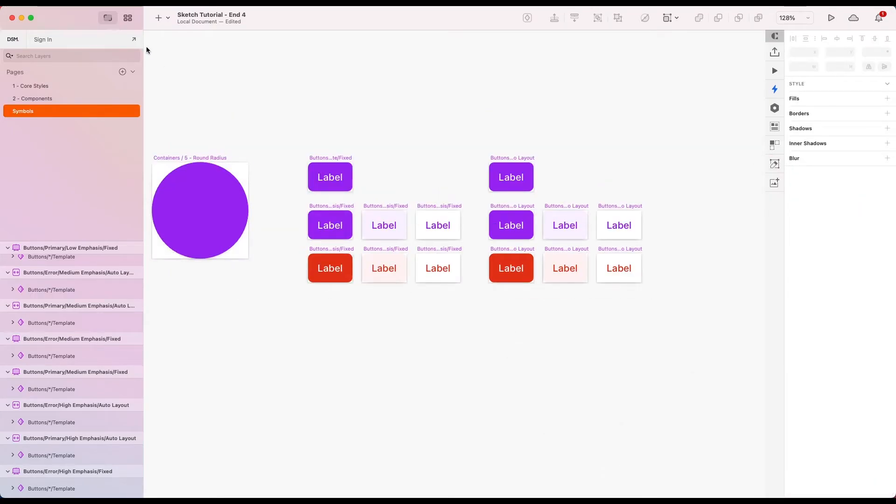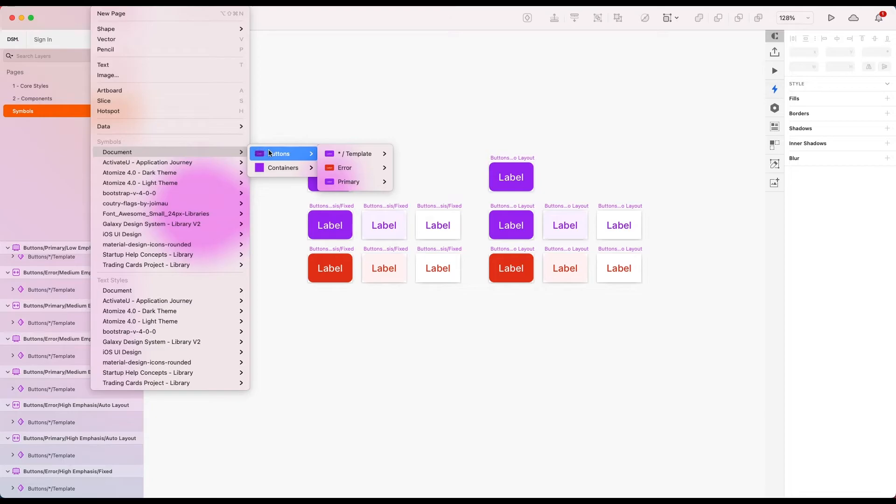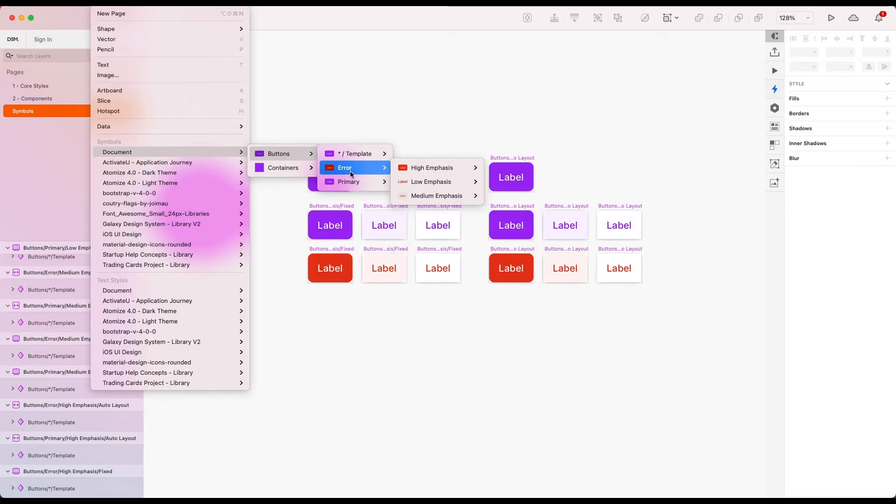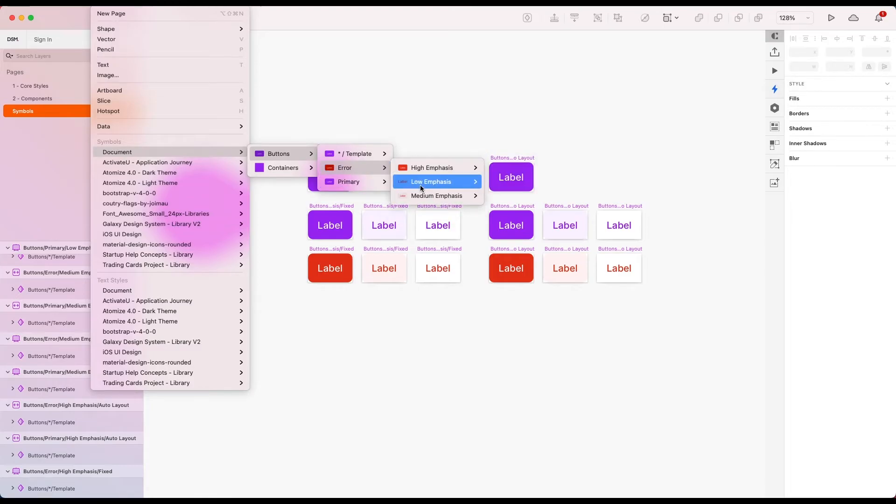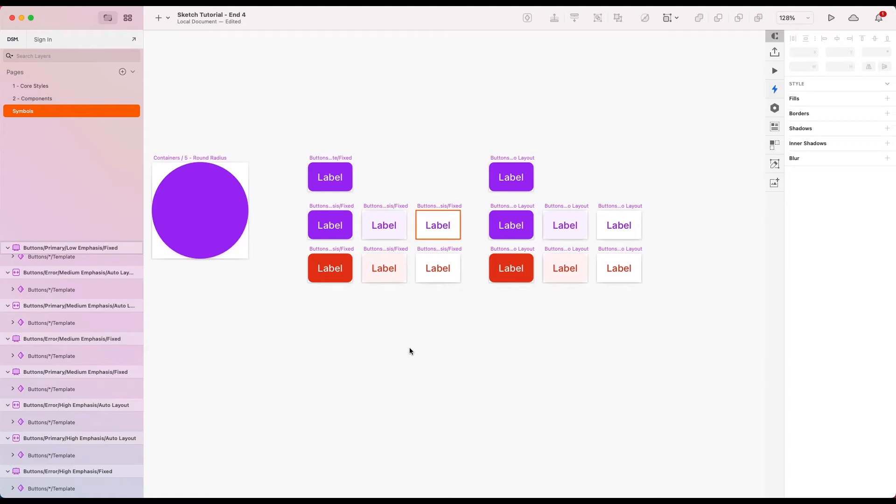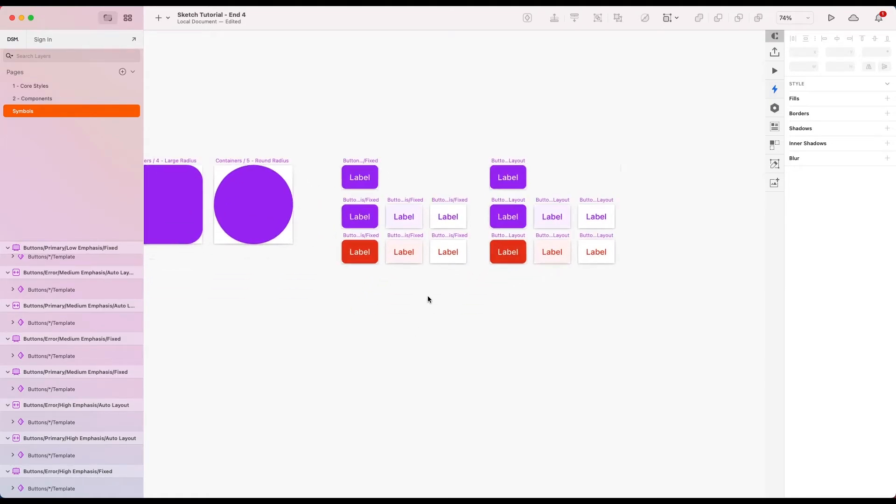Now let's take a look at our symbol tree at the moment. So we've got buttons. We've got a template which we want to ignore. And then we've got error and primary. We'll deal with the order at the end. But that's great that we've got these for now.